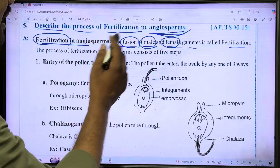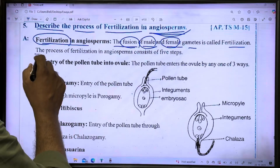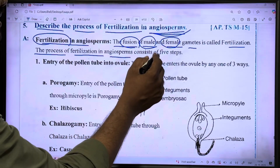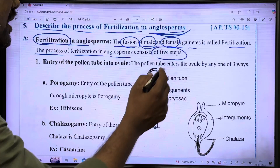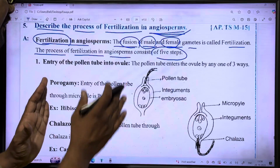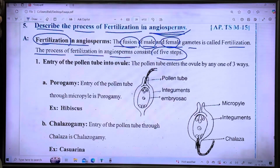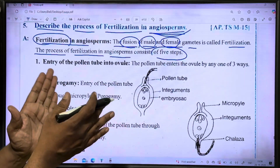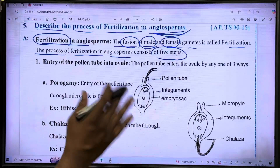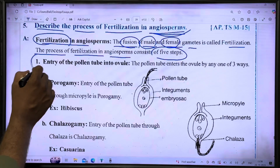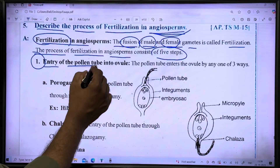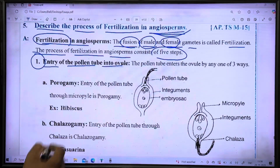The process of fertilization in angiosperms consists of 5 steps. We will go through each of the 5 steps. The first step is the entry of the pollen tube into the ovule.